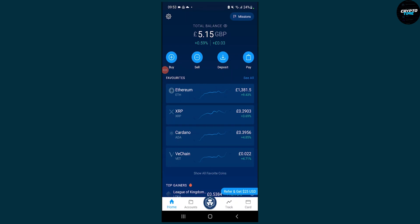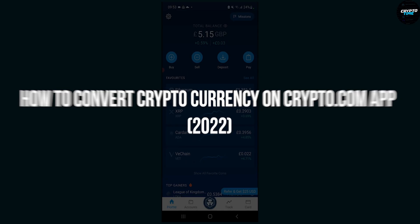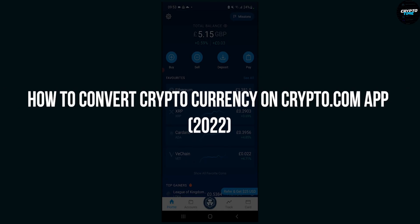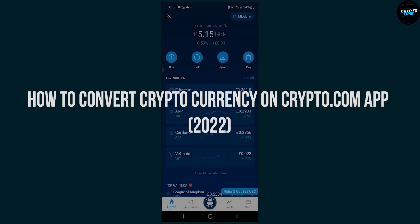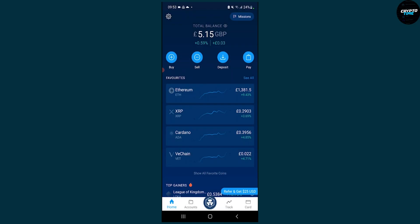Hello everyone, welcome to another video. Today I will show you how to convert cryptocurrency on crypto.com app. Now this is really simple.